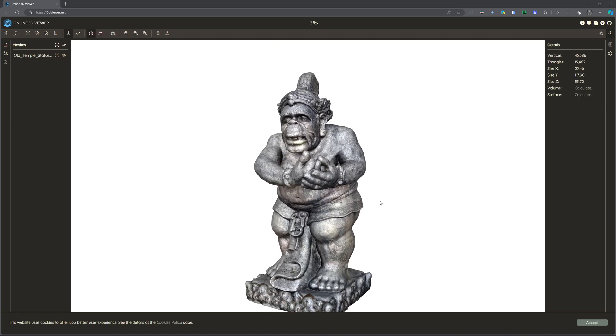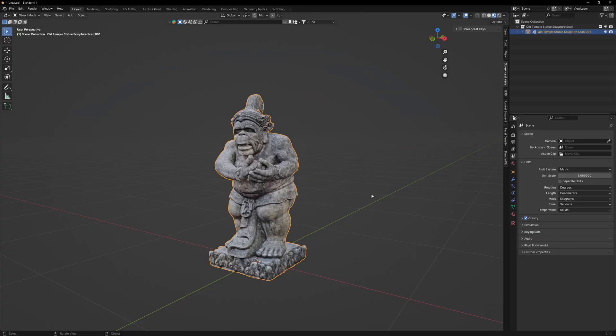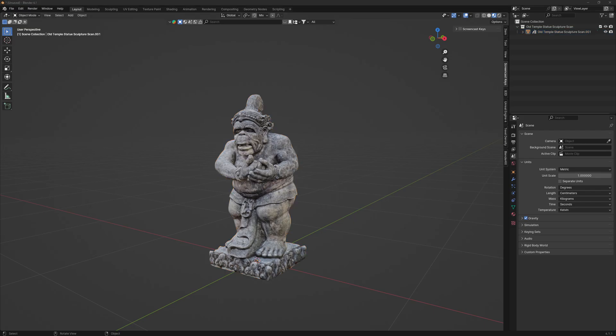So this is how you export FBX with textures. I hope you had fun.